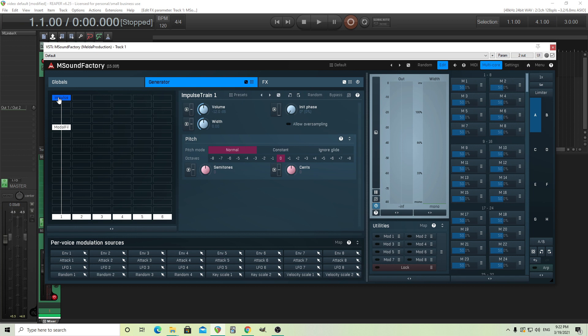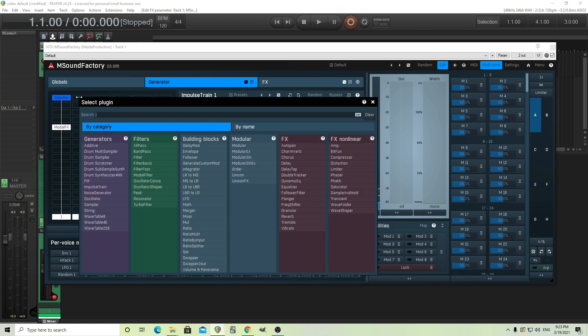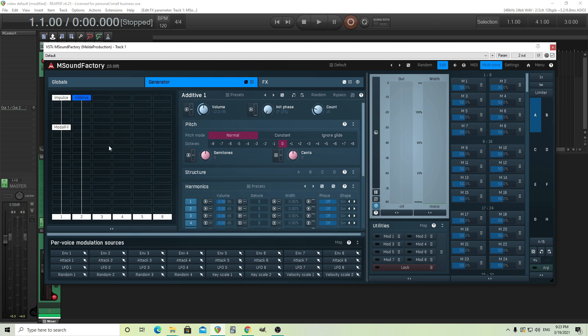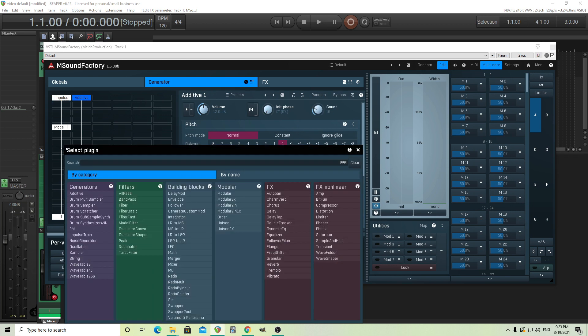But I want the fifth, and I also want an octave down and two octaves down. Now, the impulse train isn't going to excite those harmonics. So even if I add them in the structure of the modal filter, because the impulse train doesn't excite those, it's not going to show up. But I can use an additive module to do this.